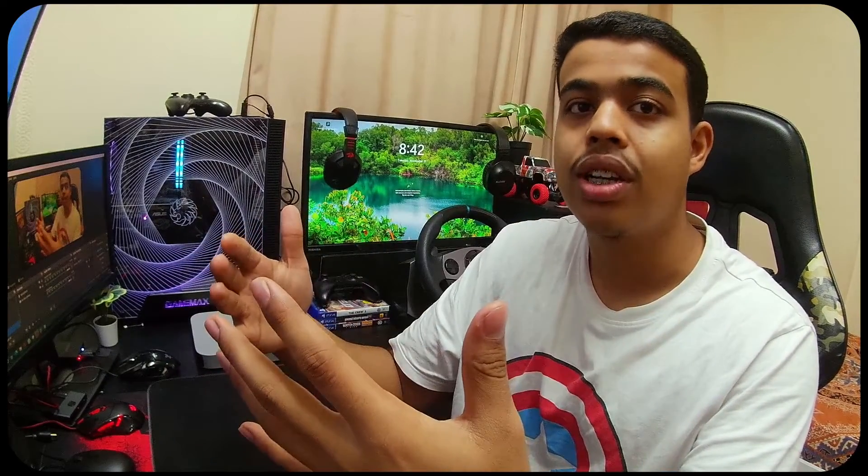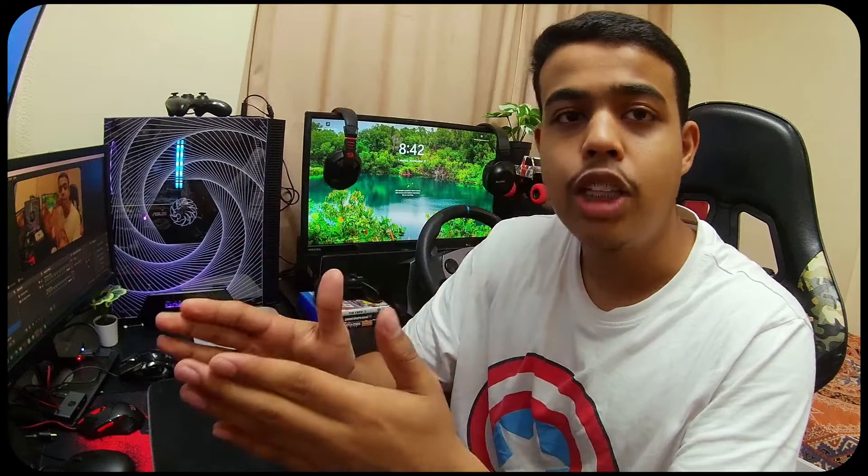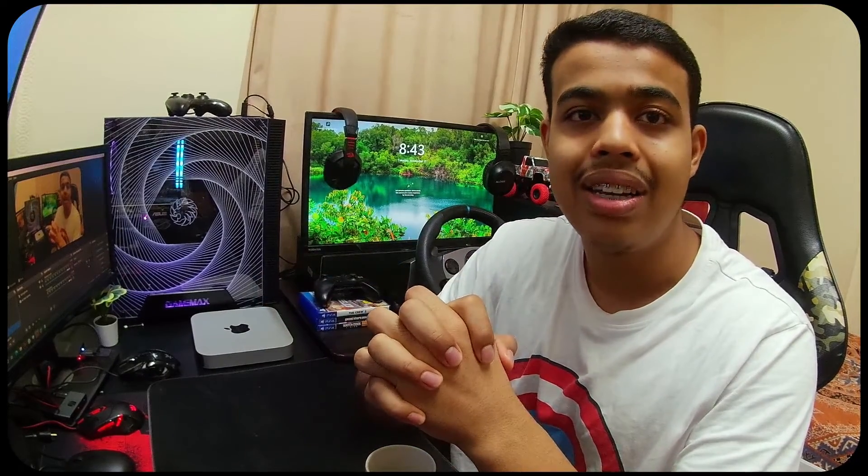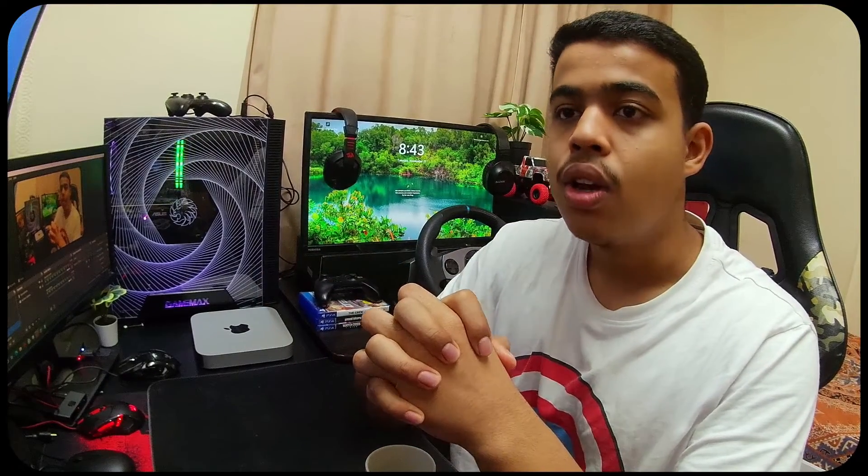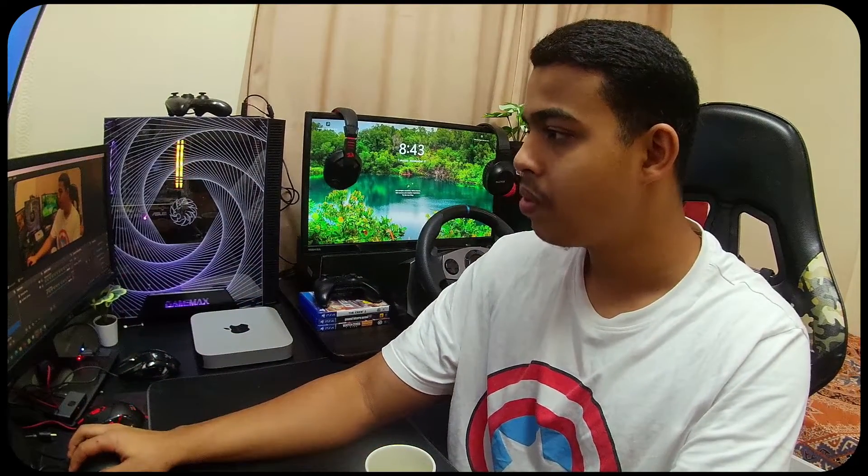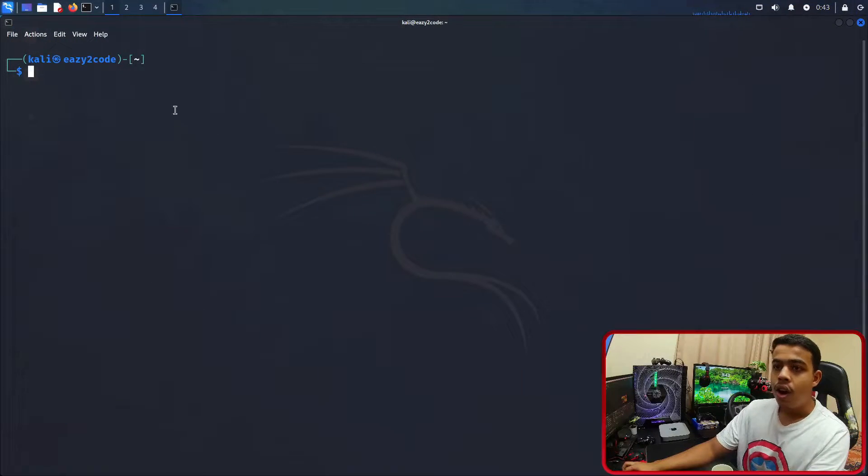Now for setting up PHP development, we need PHP to be installed in our Linux distribution. For today we are going to be using Kali Linux. So without wasting any more time, let's jump right into the video.